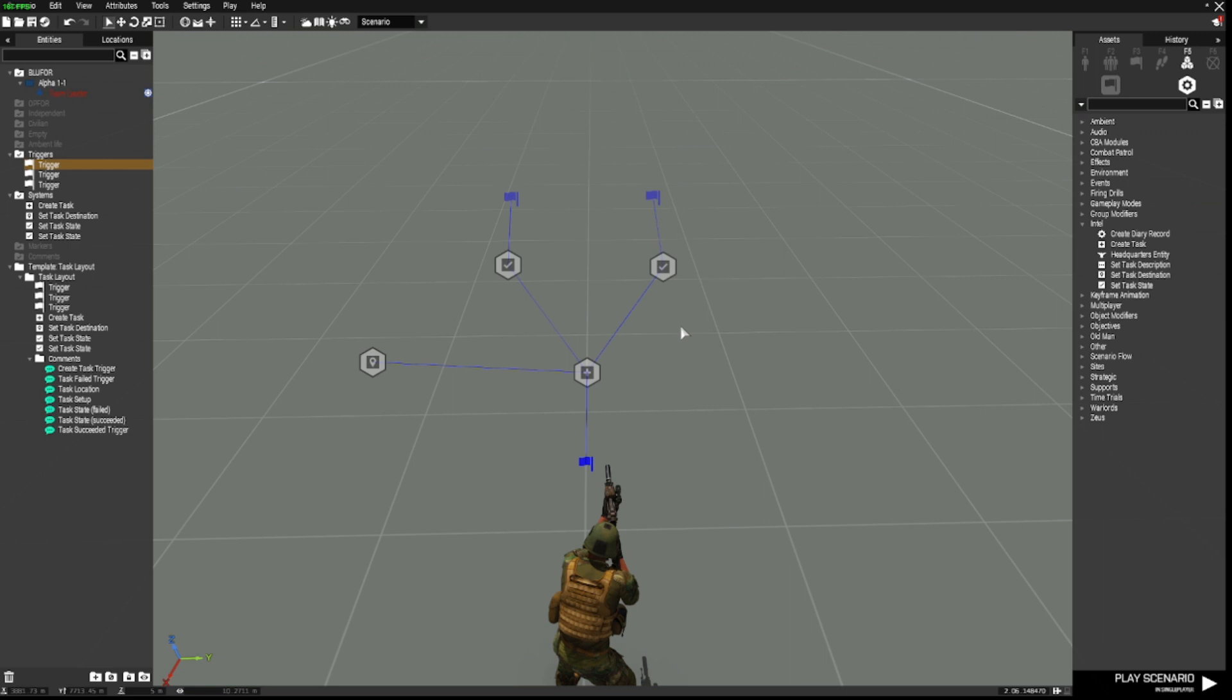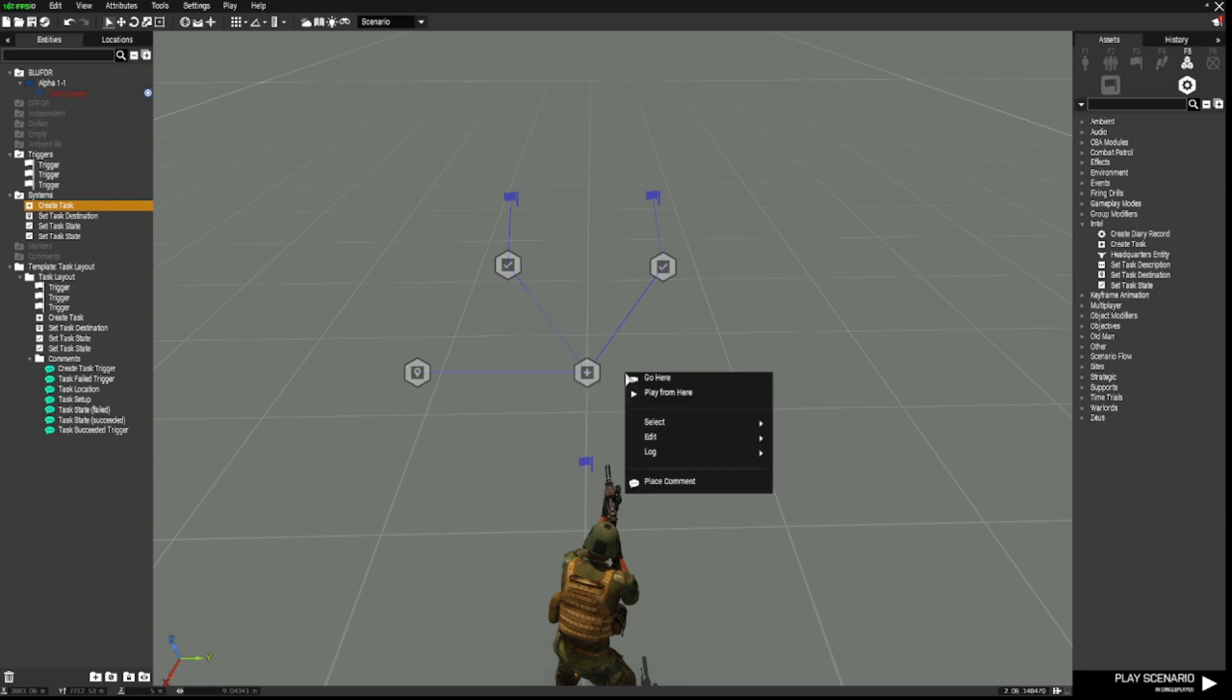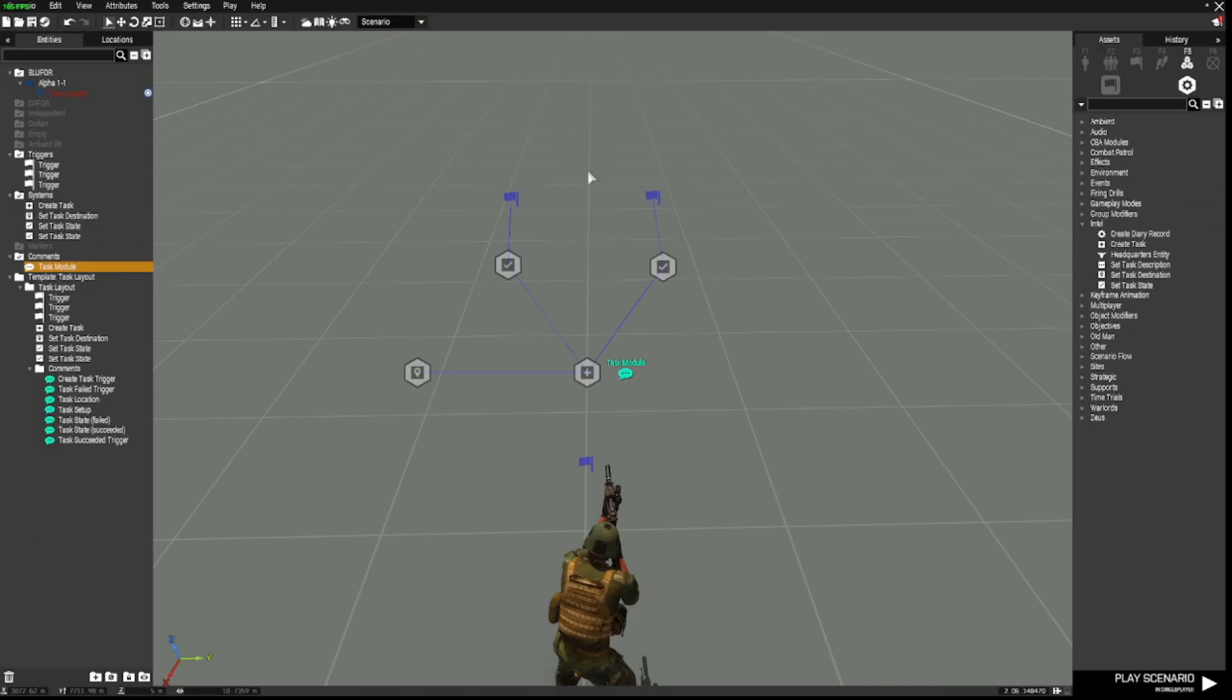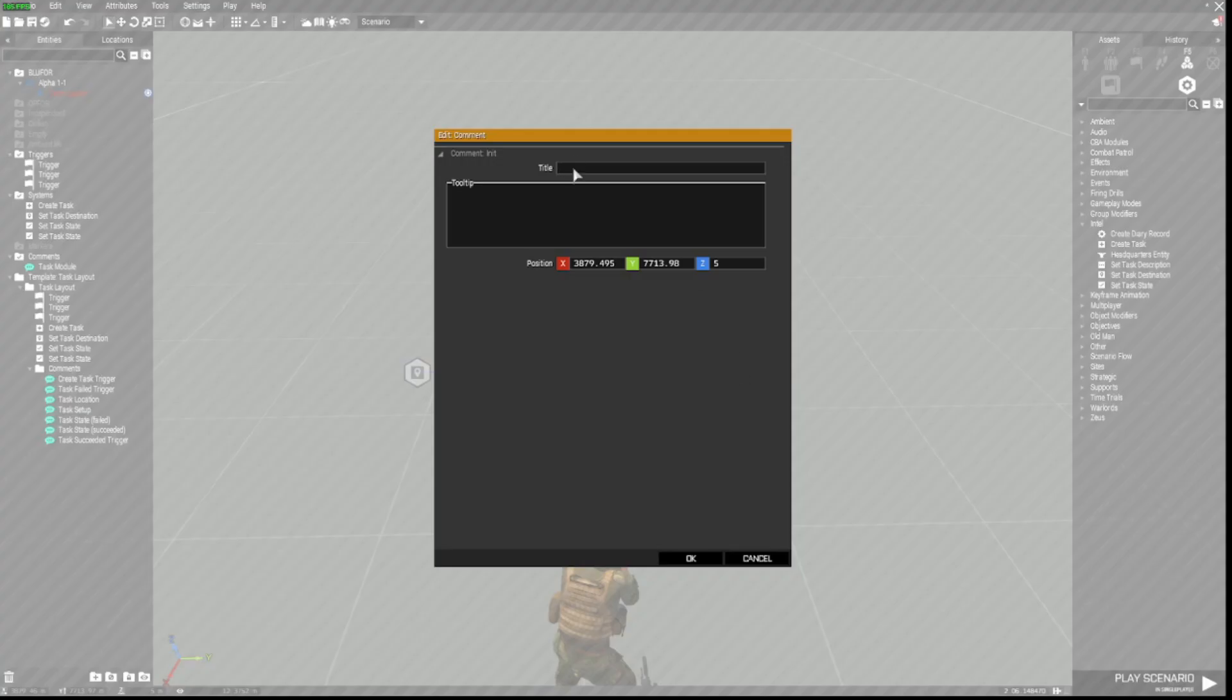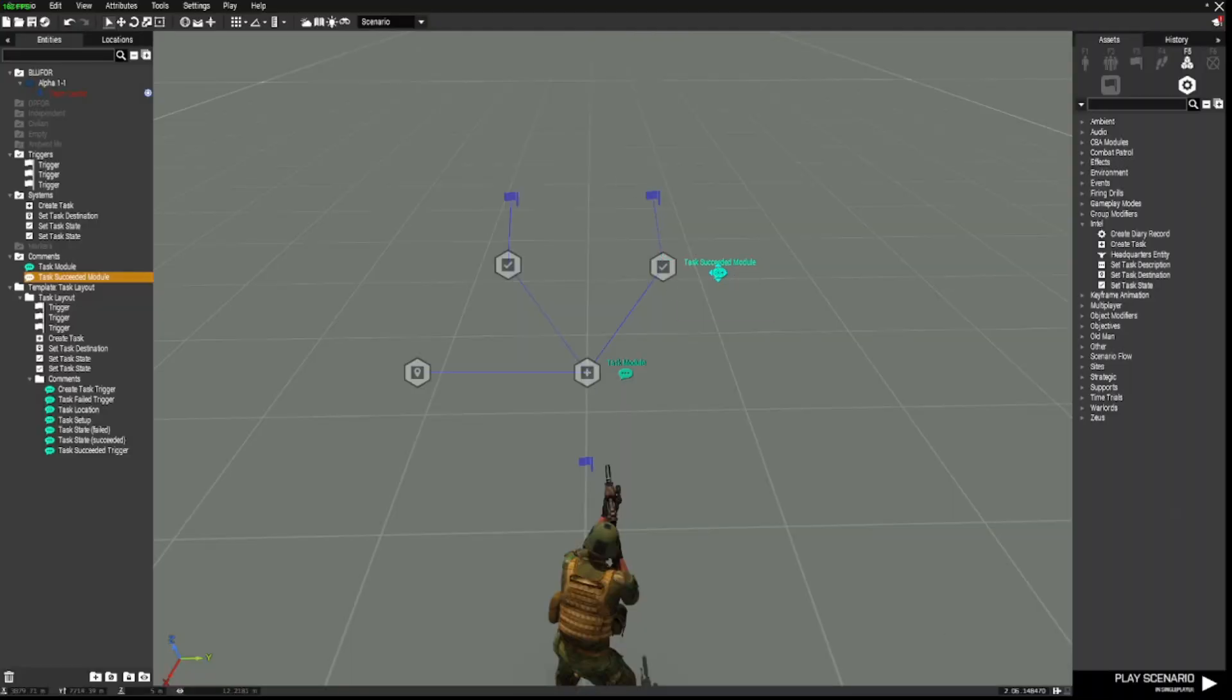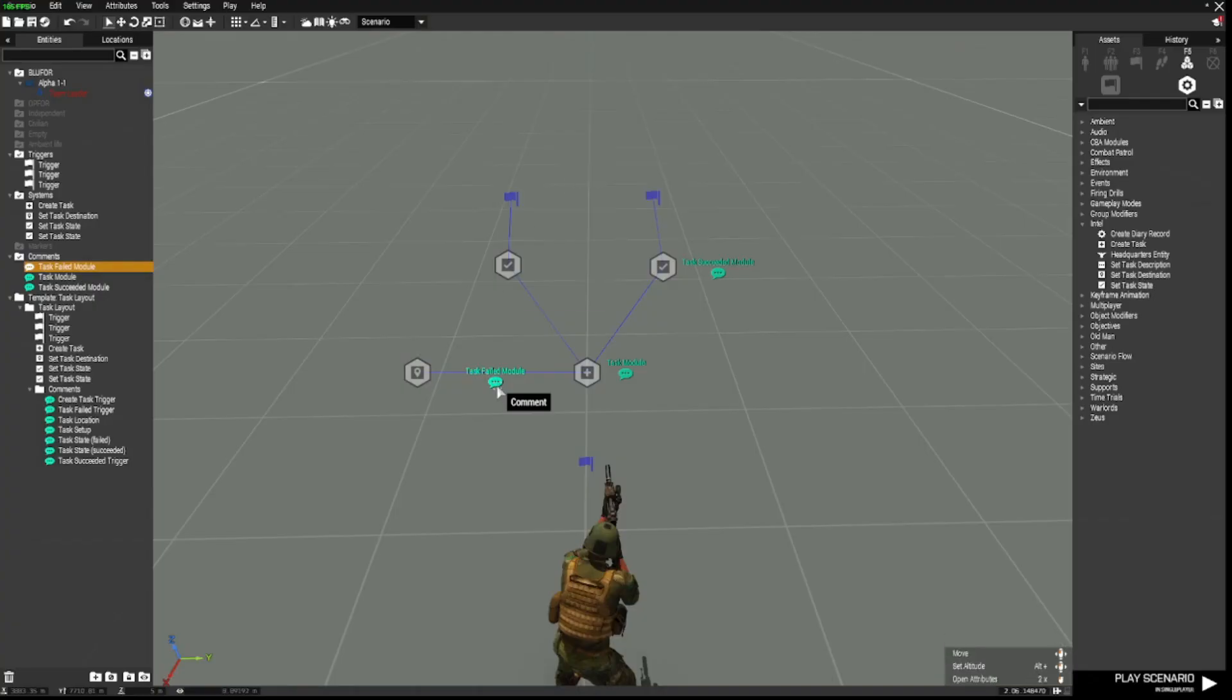Now what we have here is a task set for a task that can either fail or succeed. To help you remember what these are, what I'm going to get you to do is next to the create task module, right click and go down to place comment. And in the place comment title, just put in something like task module. Next to this one, place another comment by right clicking and go to place comment and put in there task succeeded module.